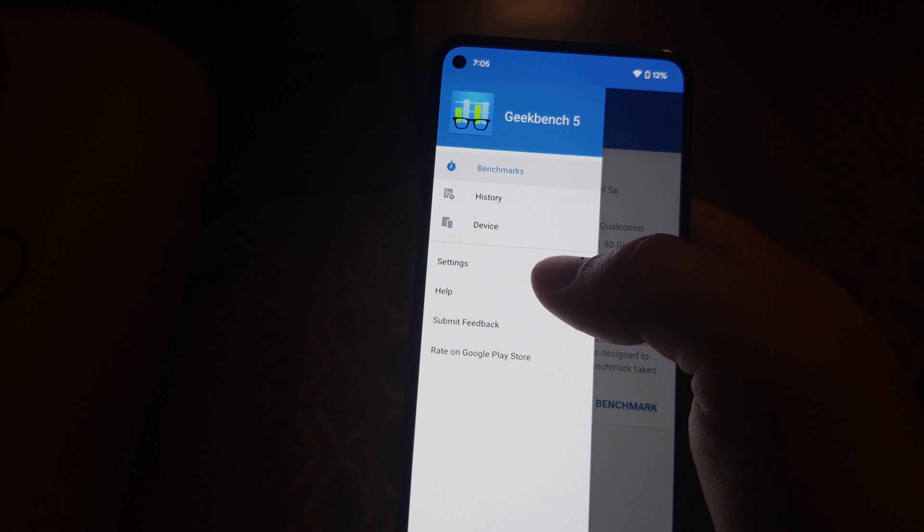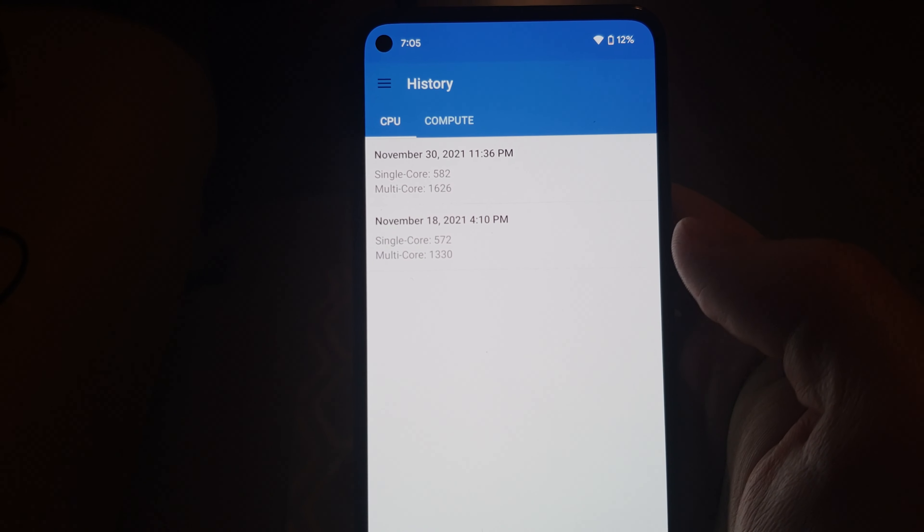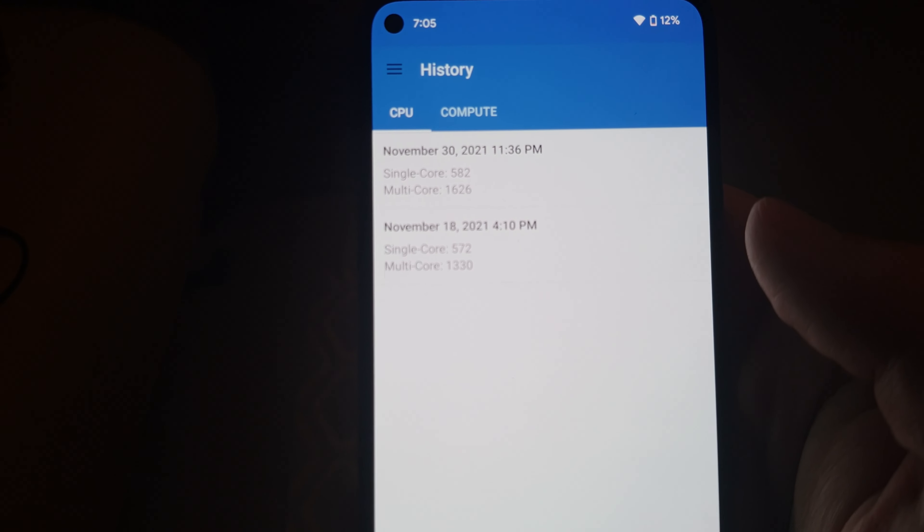The UI with Android 12 feels snappier as well, and that's considering I'm using a Pixel 5a that was already pretty fast running Android 11. The reason is that Google reduced the CPU time for core system services by 22%. After installing the update I ran Geekbench, and the single core performance is pretty much the same but the multi-core performance jumped significantly — from 1330 to 1626, which is almost a 300-point jump, or 22% — making the UI feel much smoother and more responsive.